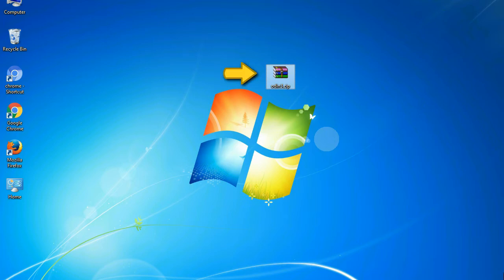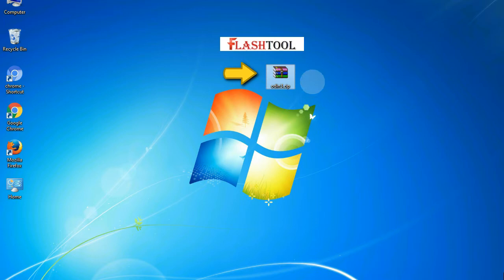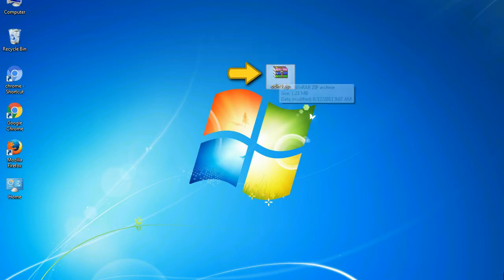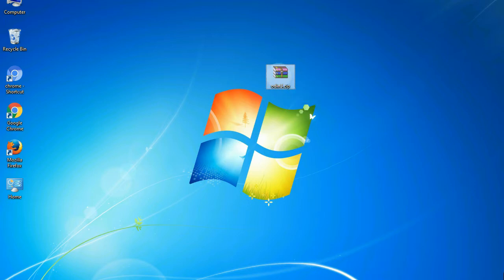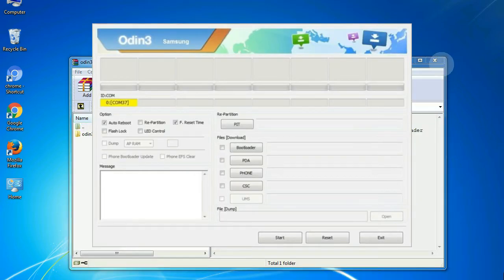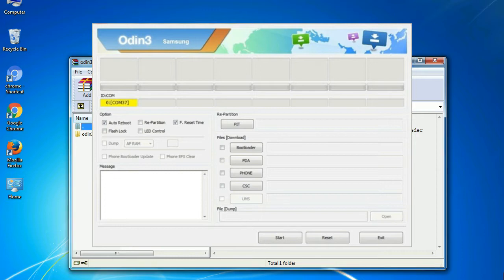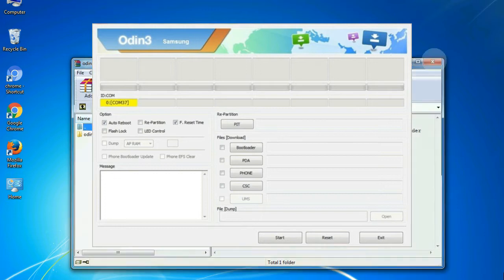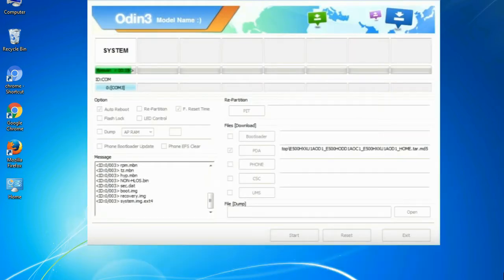Odin is a firmware flashing software developed and internally used by Samsung. It is believed that instead of being released by Samsung officially, the tool was leaked accidentally. And thanks to the leak, this effective tool is now widely used by Samsung users to flash firmware, recoveries, bootloaders, or modem files on Samsung Galaxy devices.